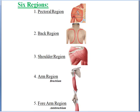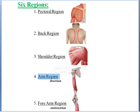In the pectoral region we covered pectoralis major, pectoralis minor, serratus anterior, and subclavius. In the back region we covered latissimus dorsi and related muscles. In the shoulder region we covered the deltoid, supraspinatus, infraspinatus, and subscapularis. And in the arm region we covered the anterior compartment muscles and the posterior compartment muscle.